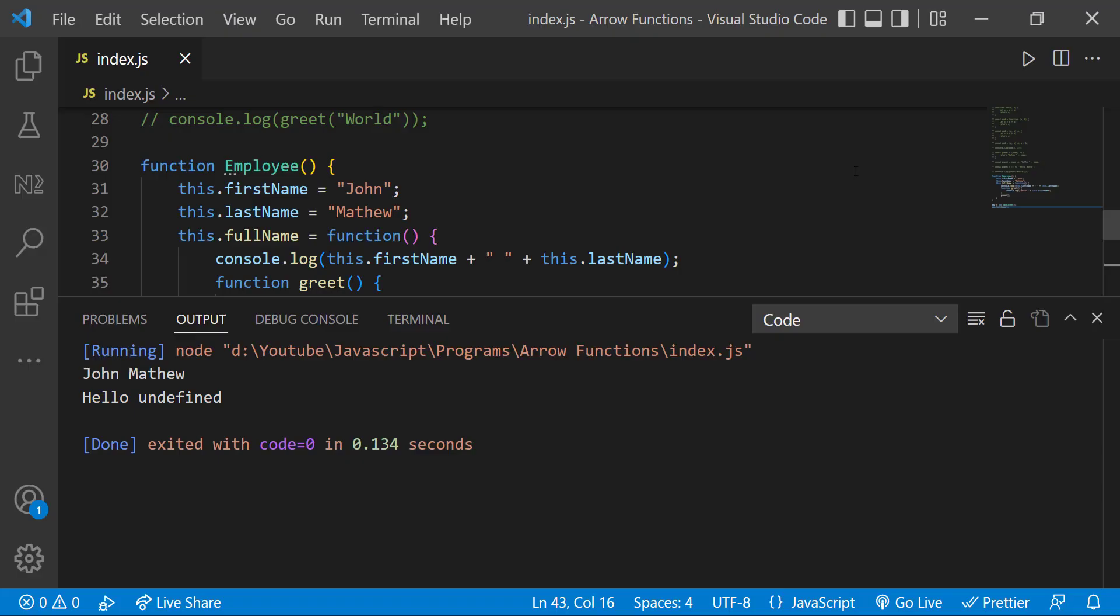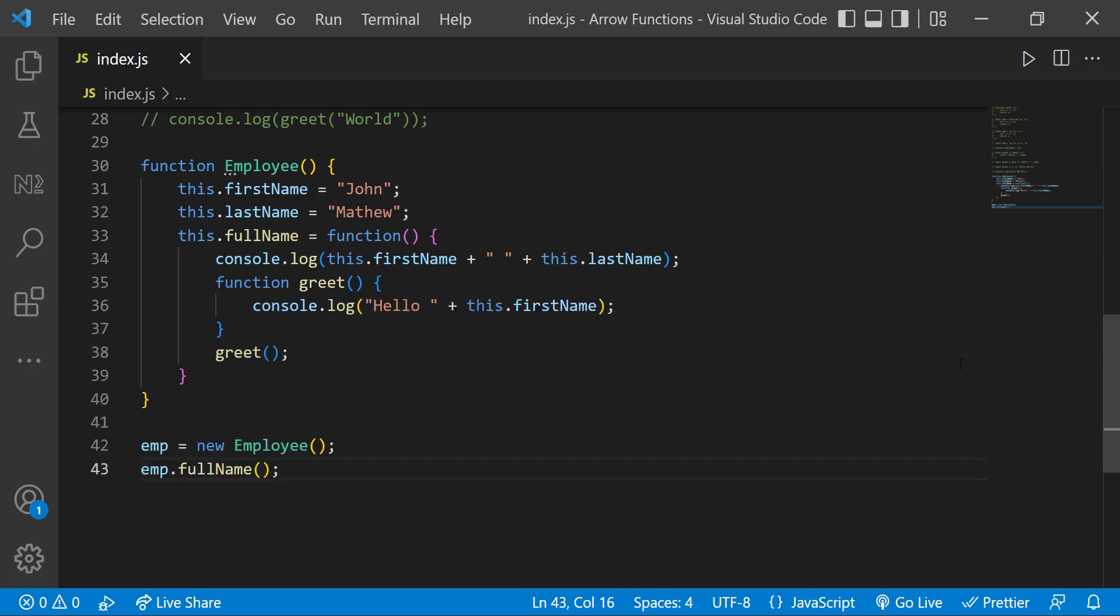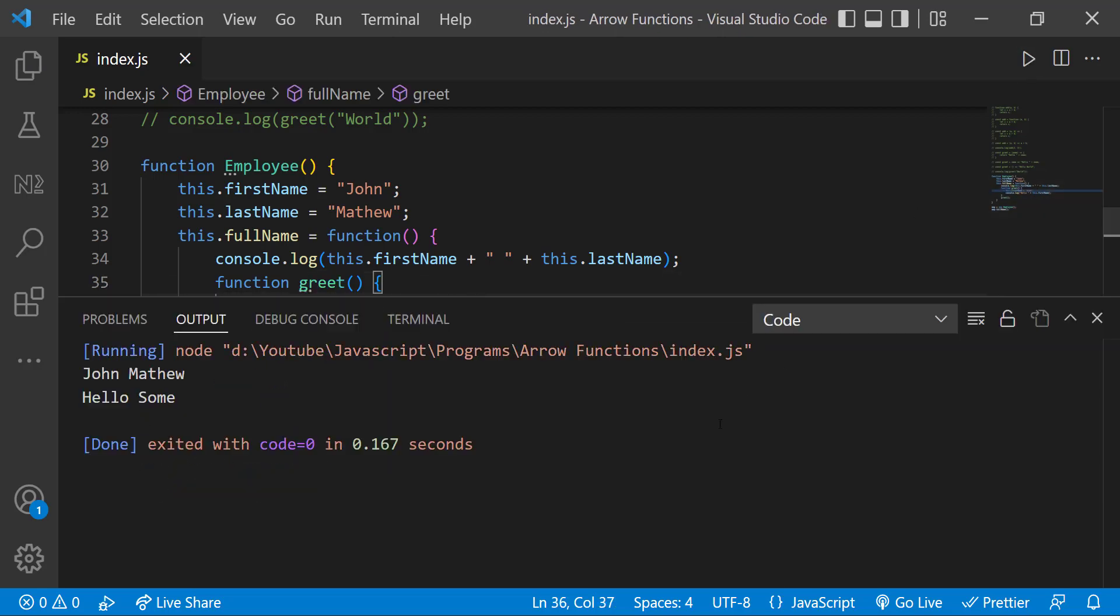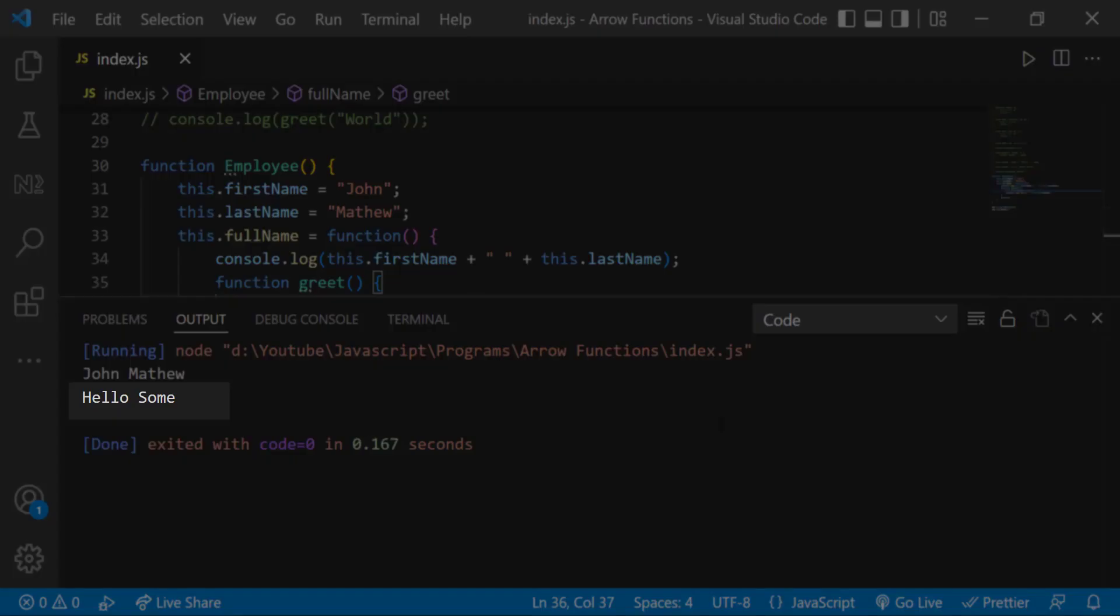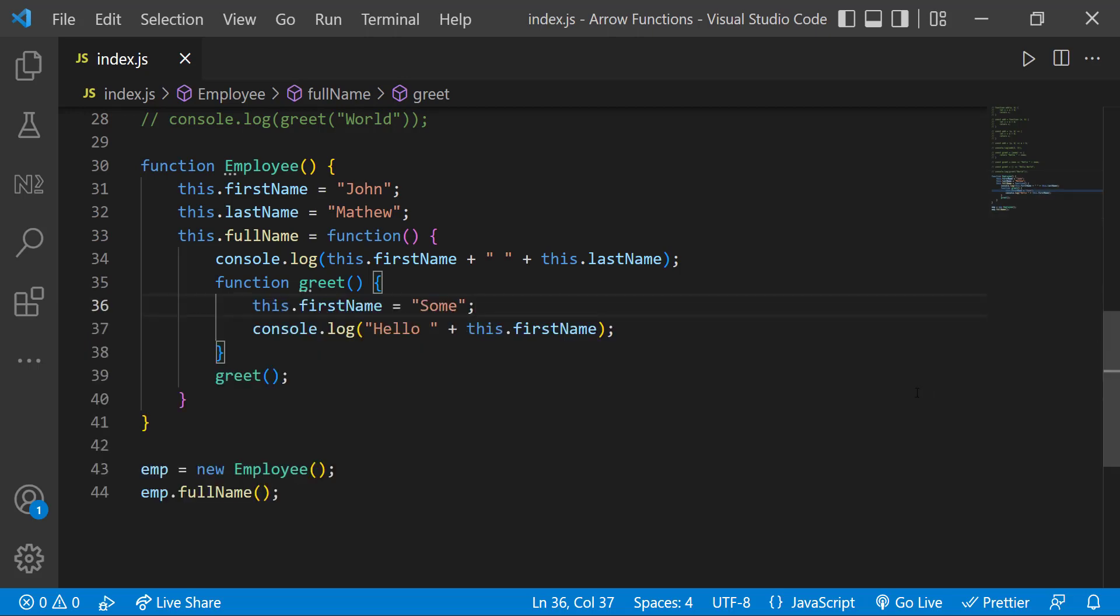That is because in a normal function, the this keyword refers to the function where it is called. So if I have a first name inside this function, then it will give me that, otherwise it will be undefined.